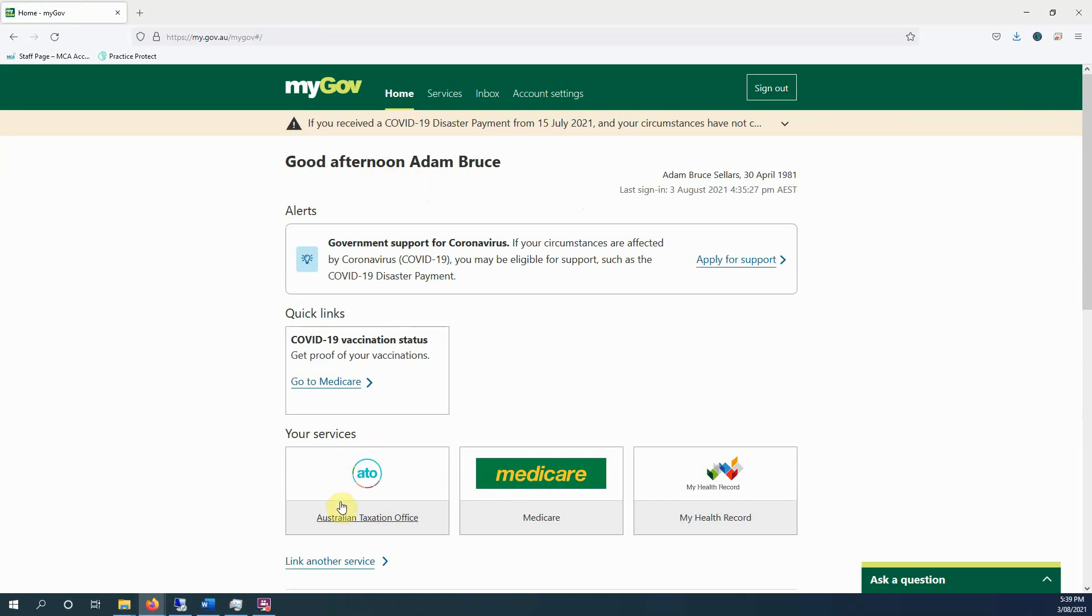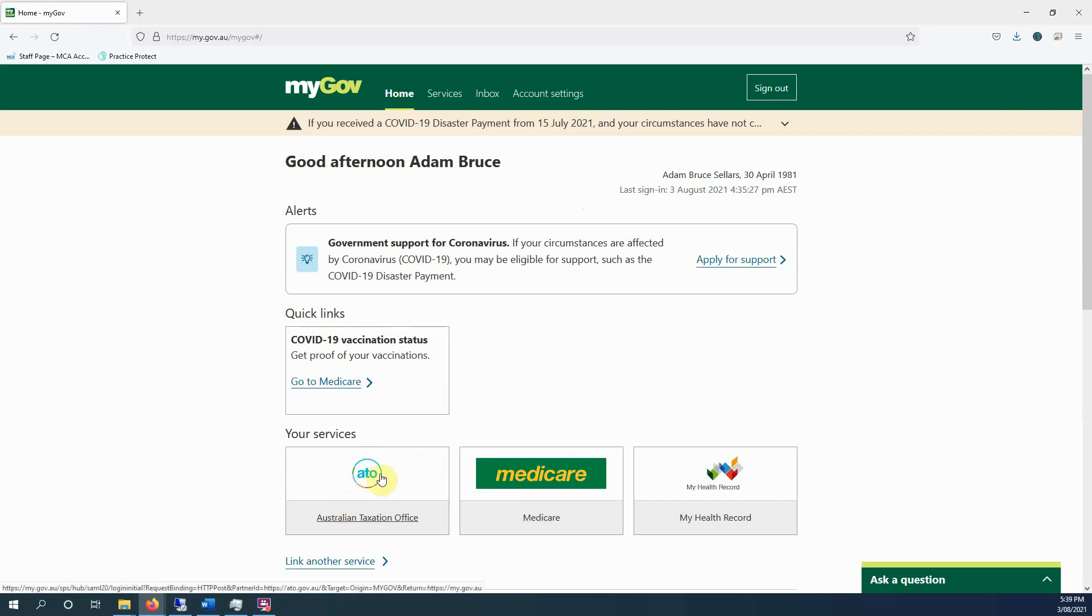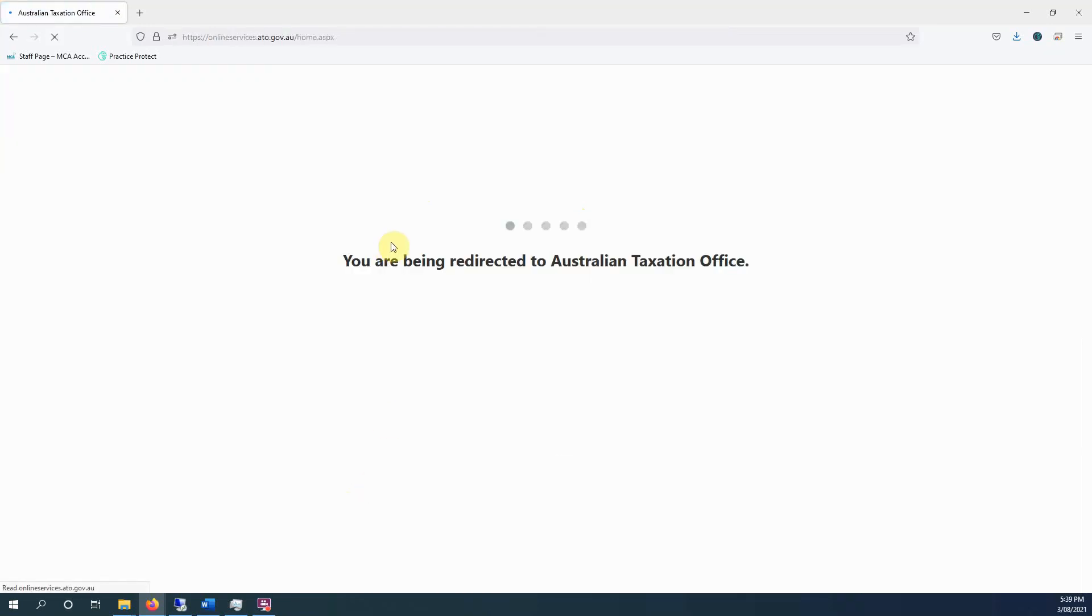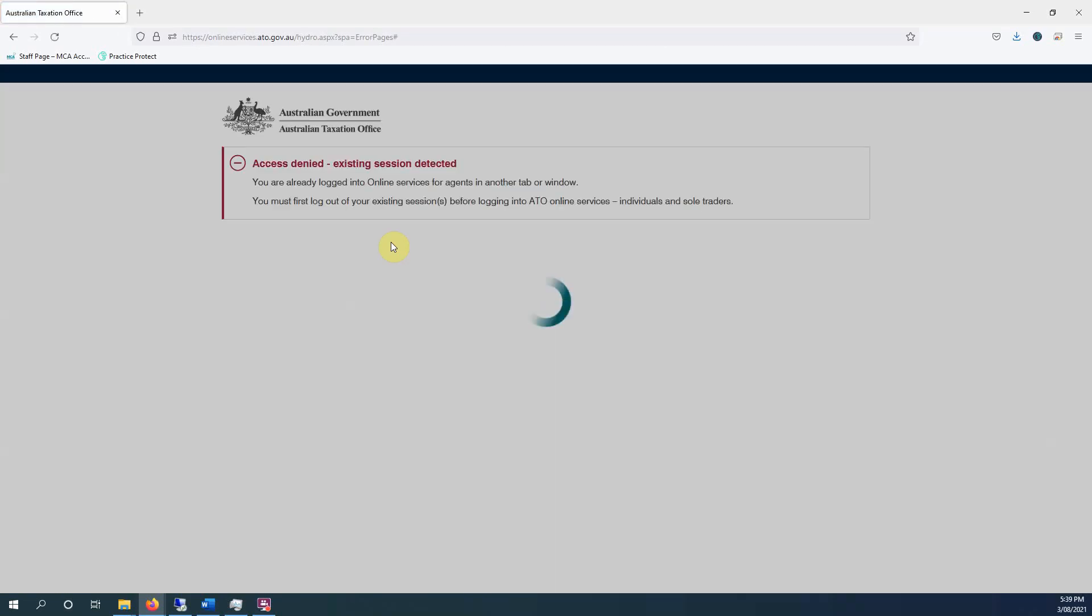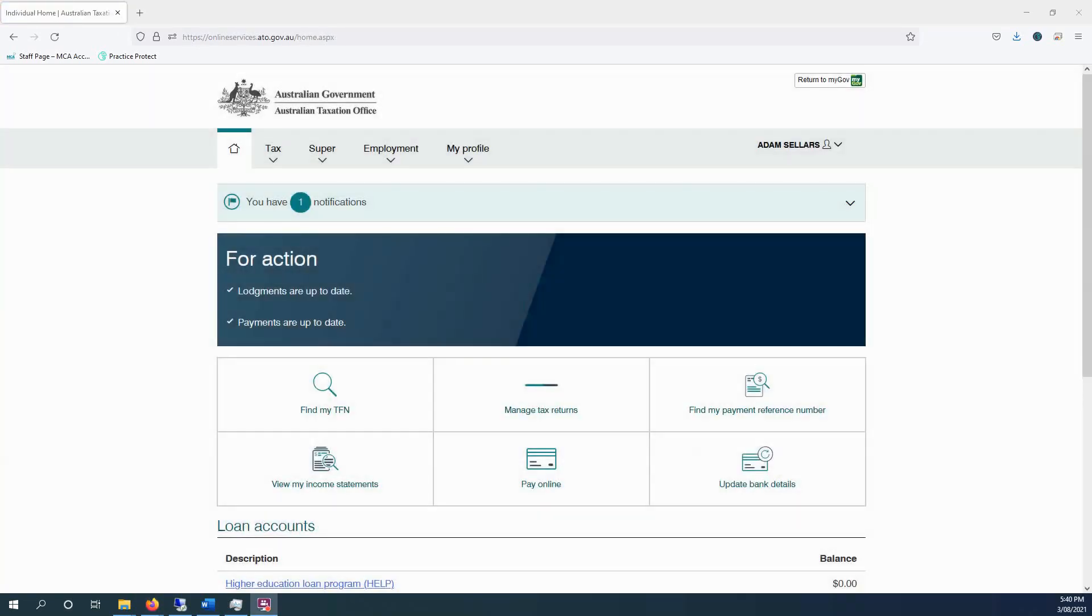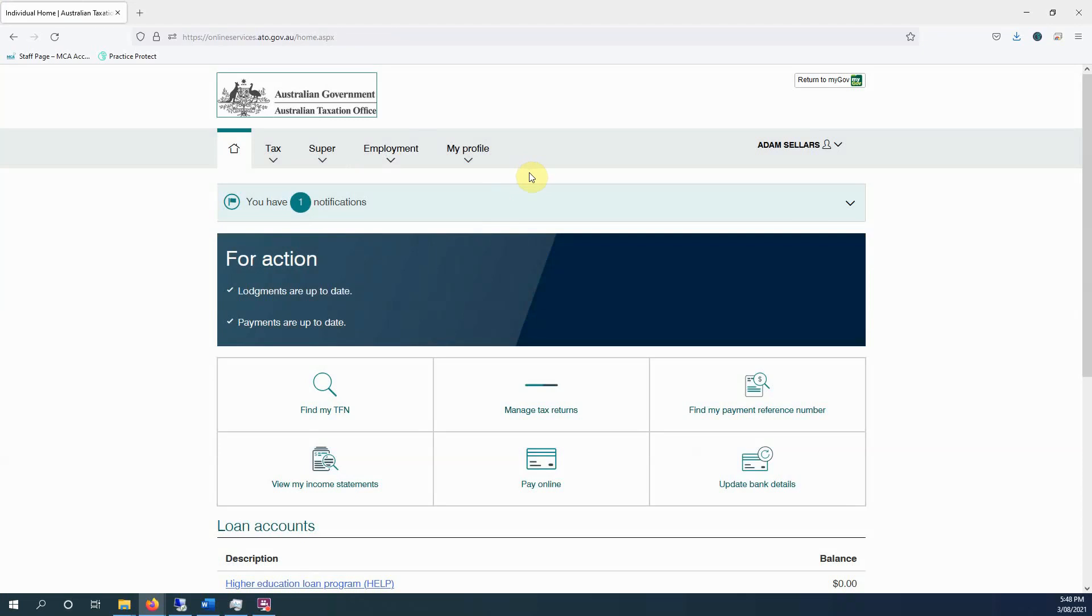But click on the ATO, and there we go. Okay, so this is my online services account. There's a few menus up here: tax, super, employment, my profile.